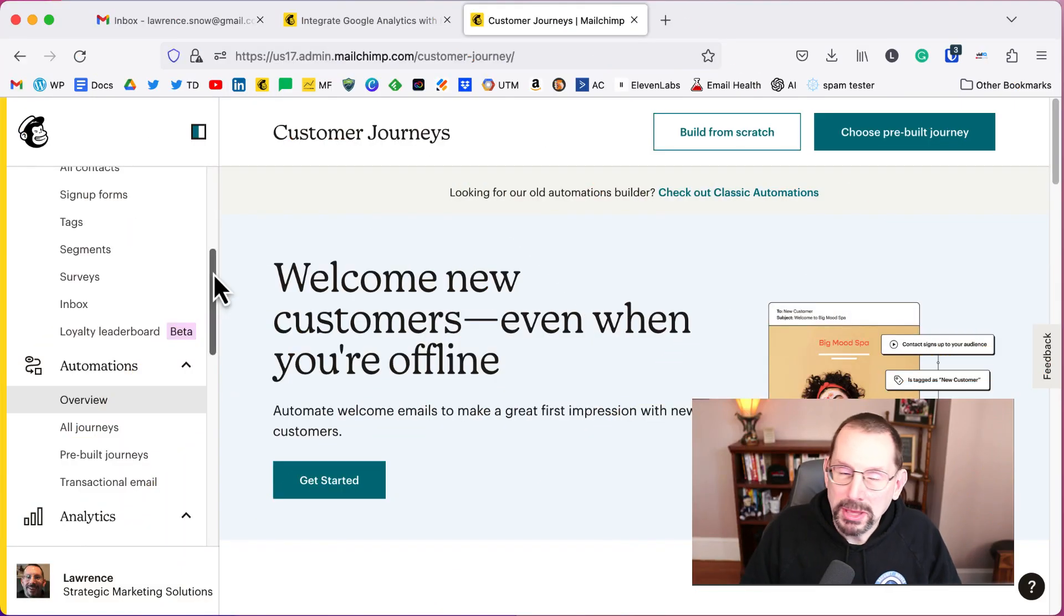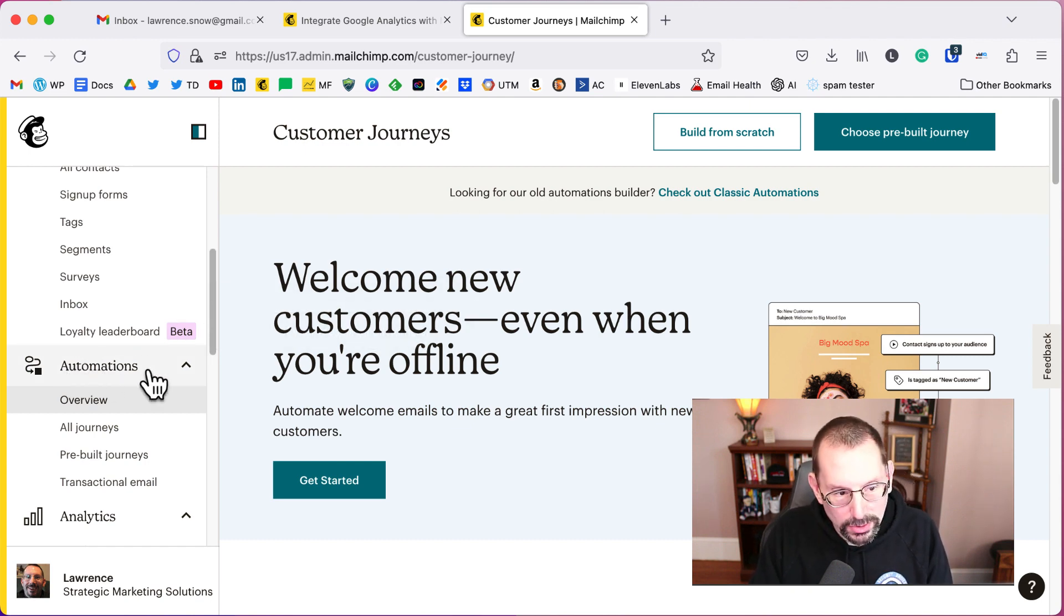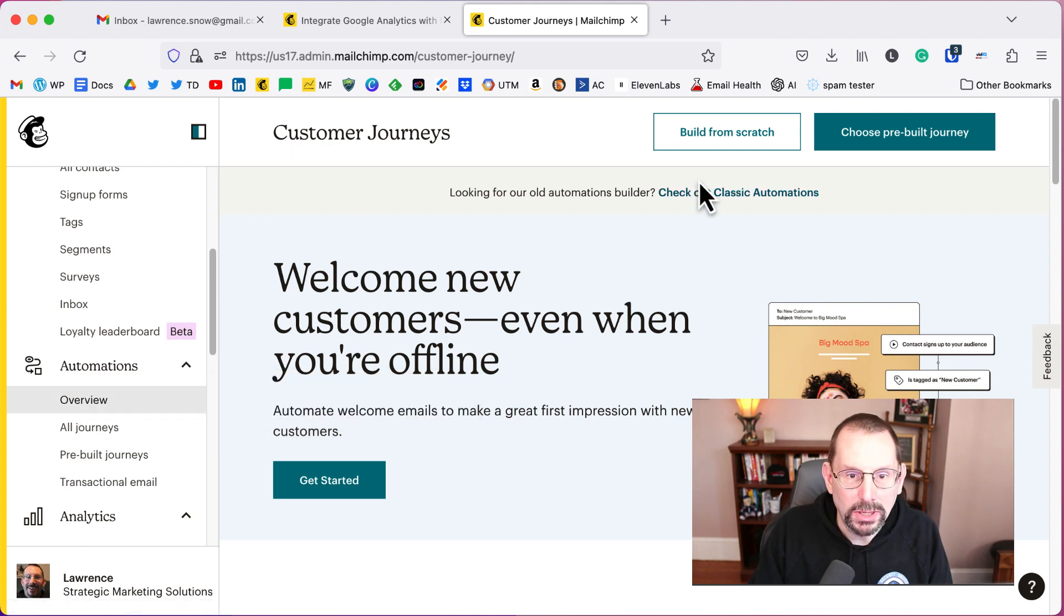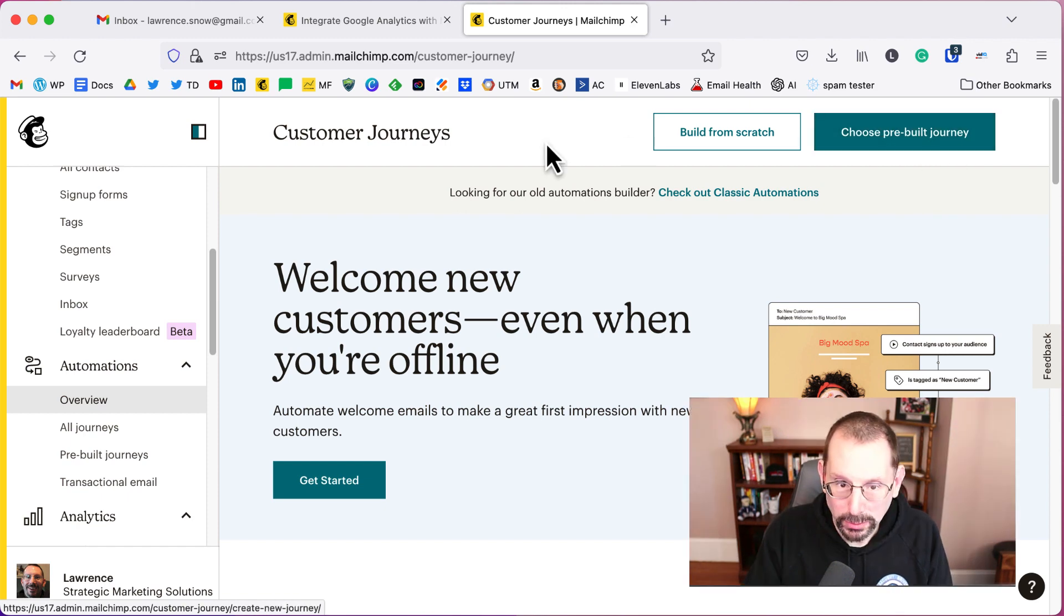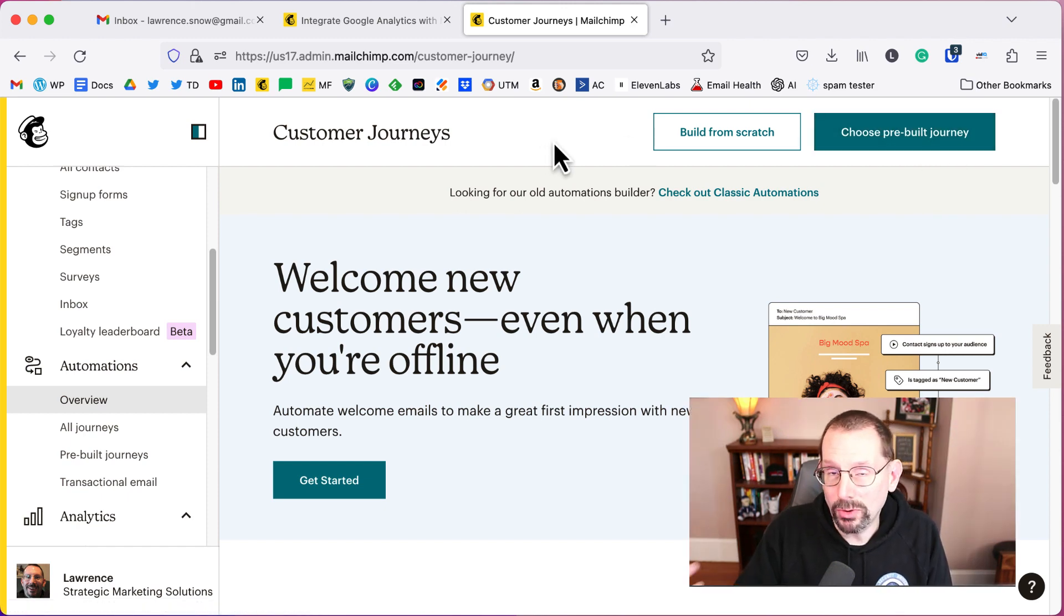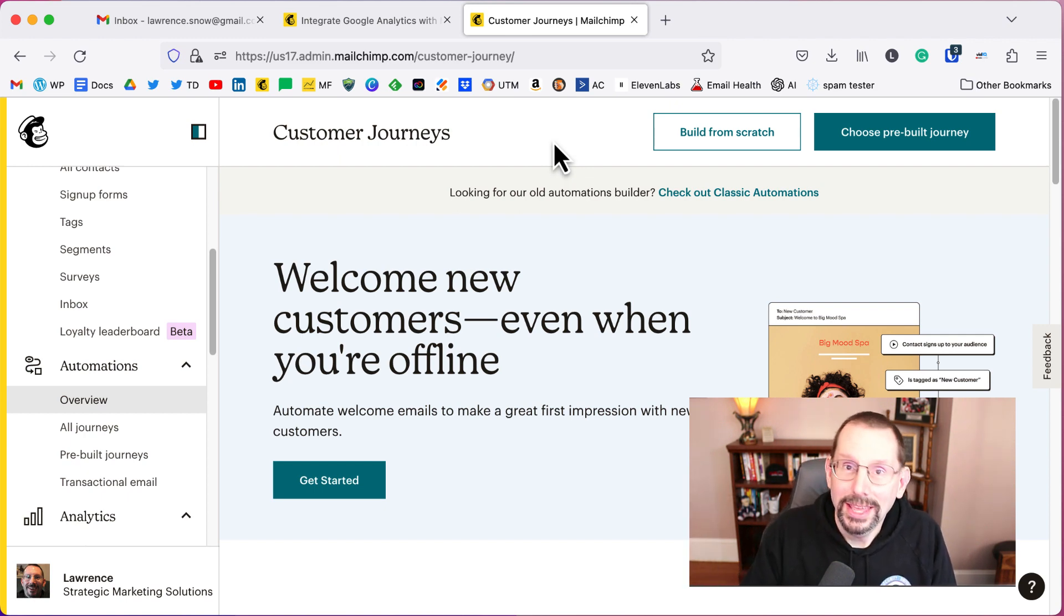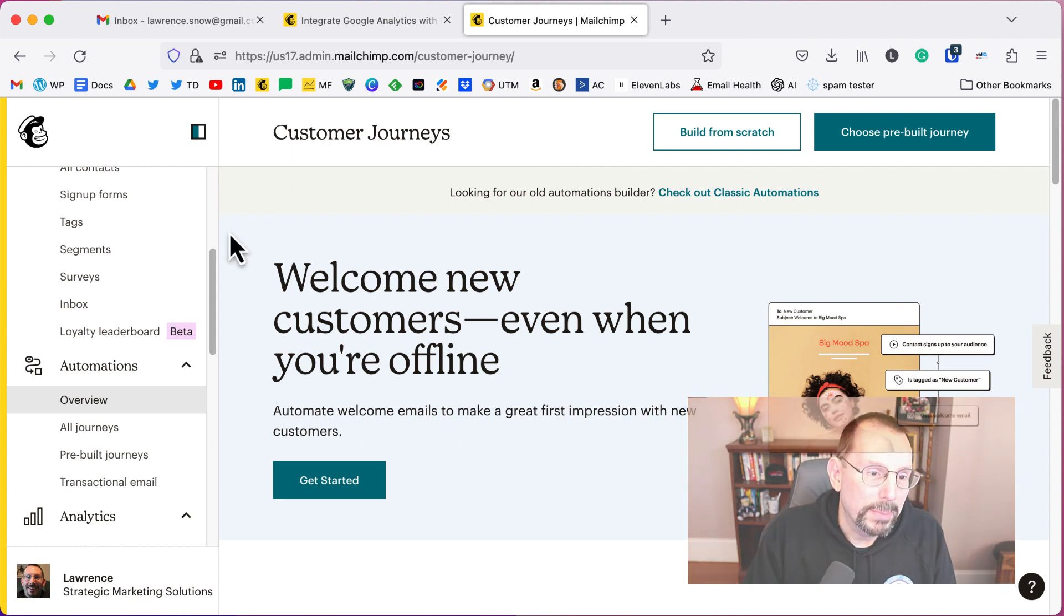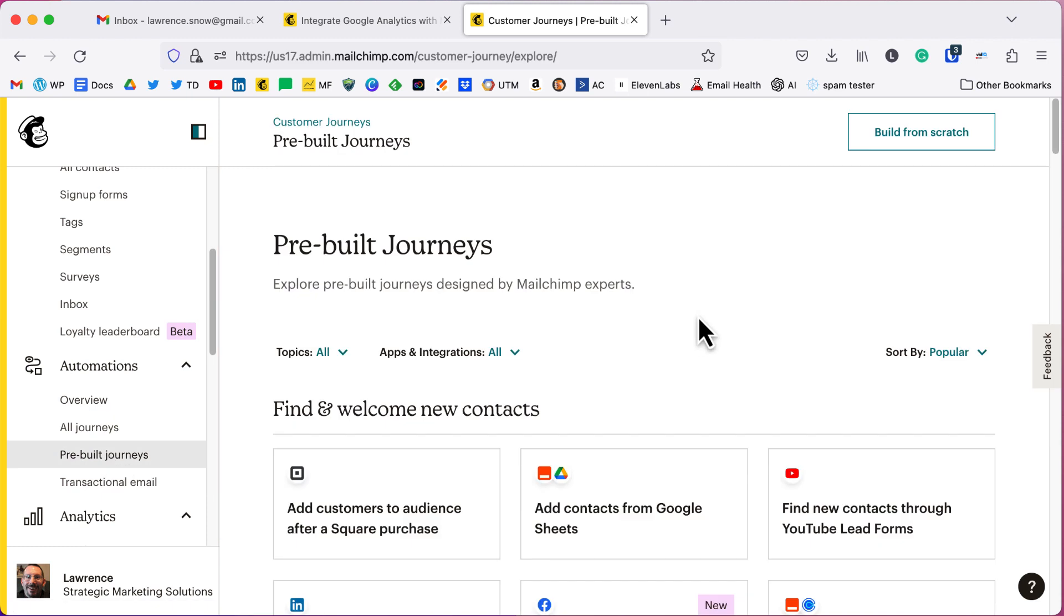So I've logged into my MailChimp dashboard and to get started under automations, we go to the automations category. We can click on overview and then we can click on build from scratch here at the top right, or we can choose a pre-built journey. We will be using a pre-built journey.